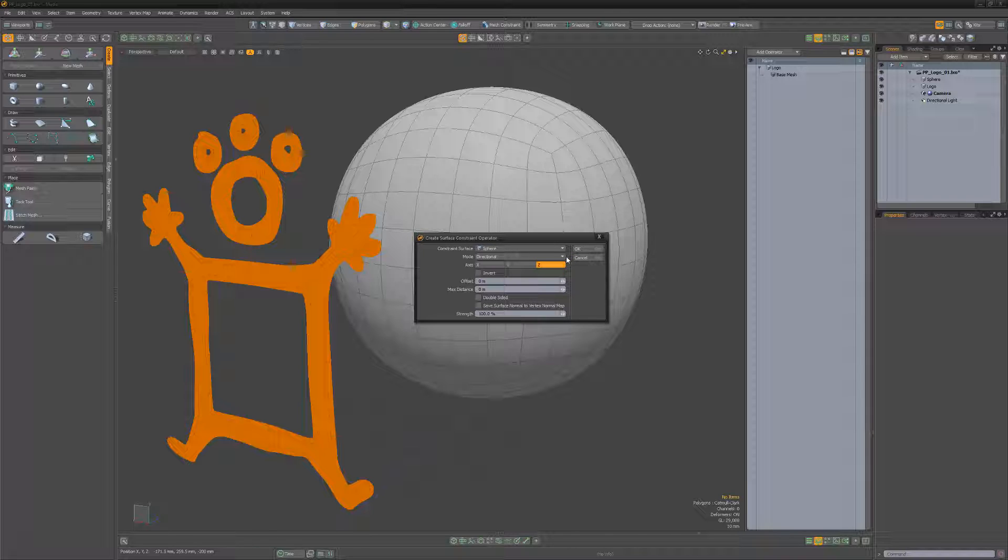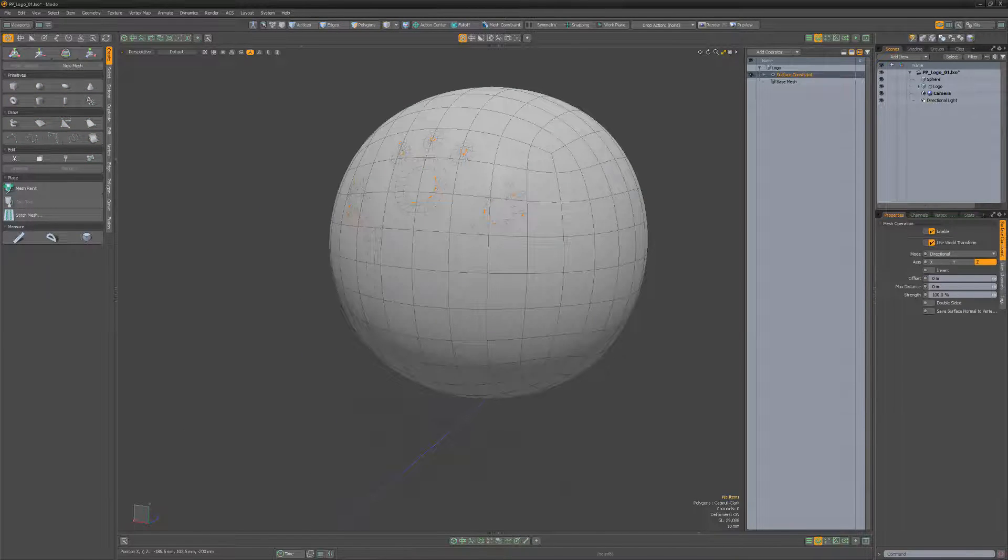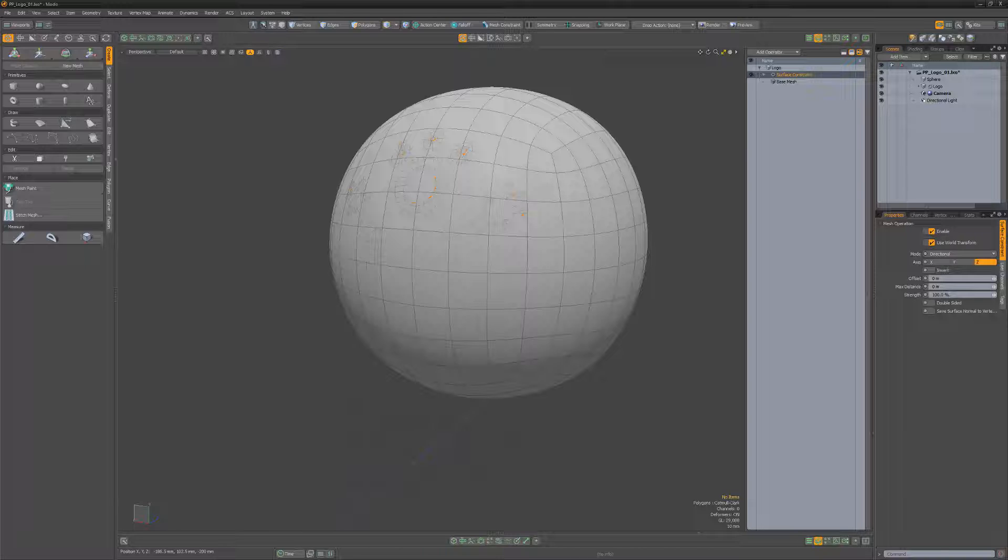For this example, I'll use directional, which forces the entire mesh onto the surface of another object based on a defined axis, in this case the z-axis.